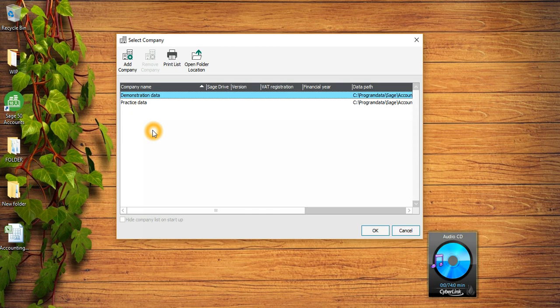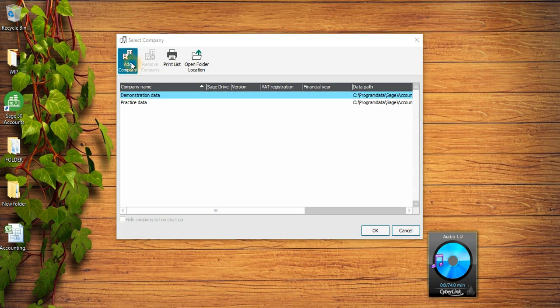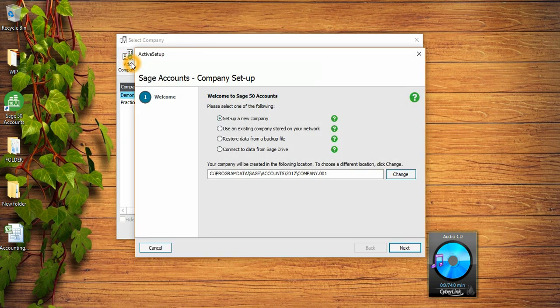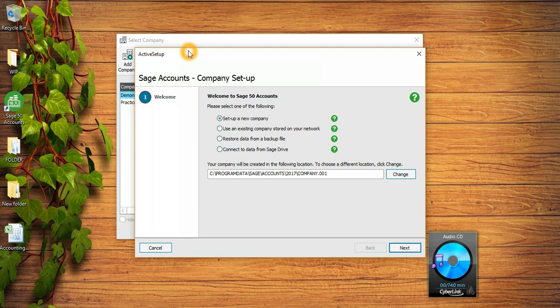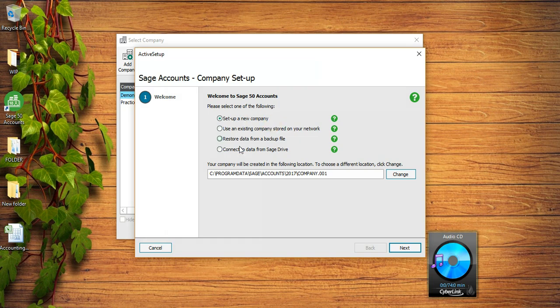To create a new company you need to click on this Add Company button in the top left corner. Once you click on this button, you're gonna see Active Setup Wizard.